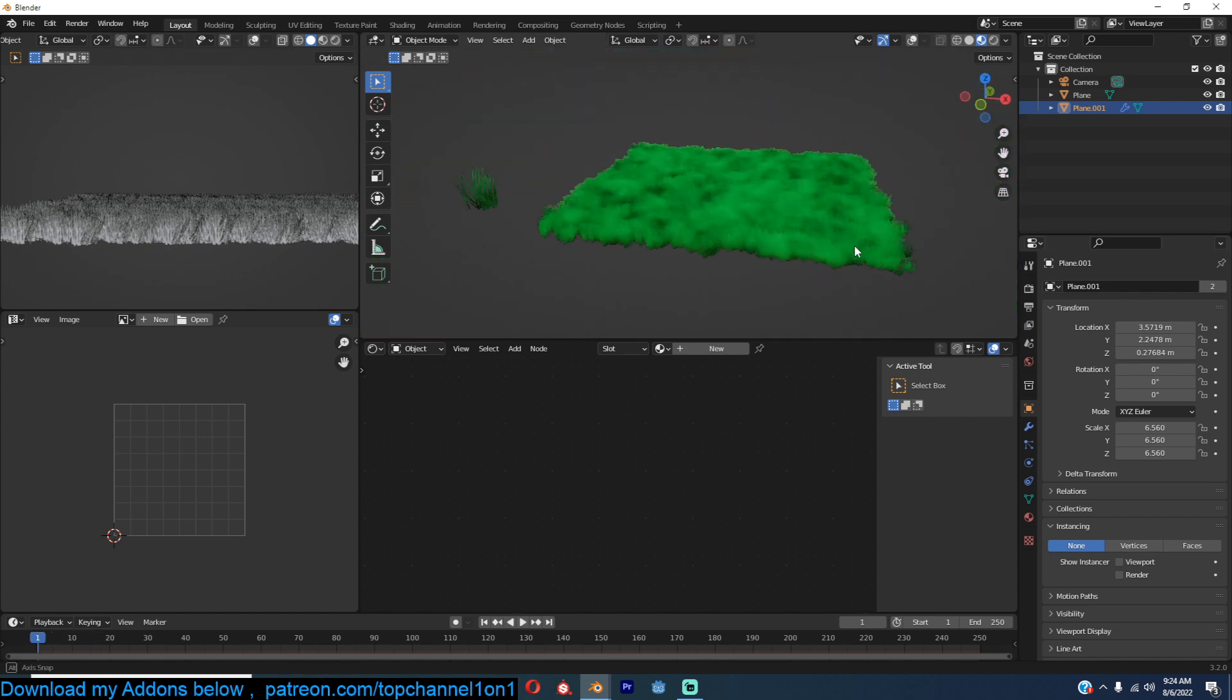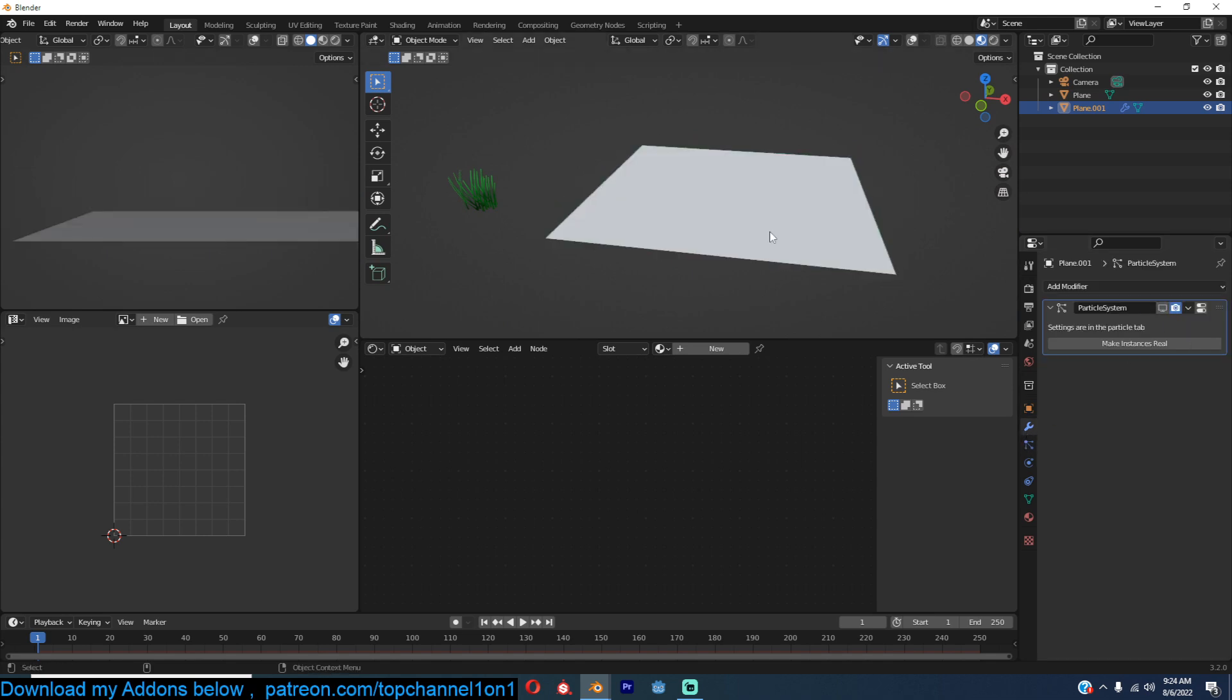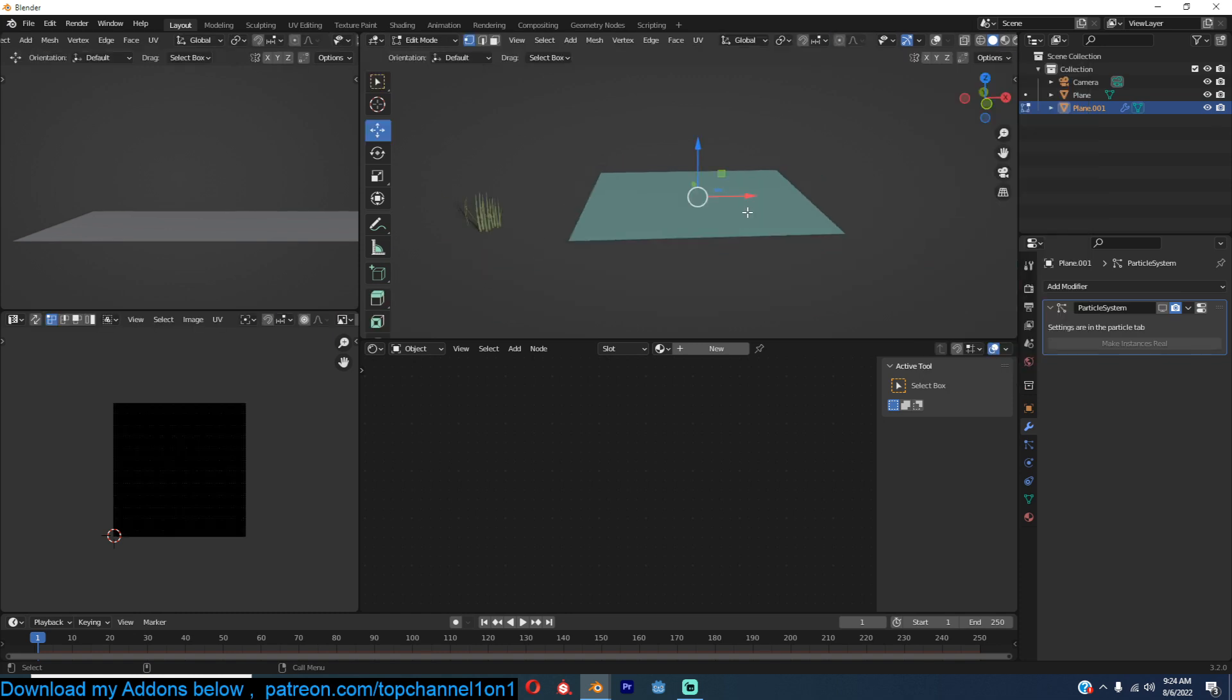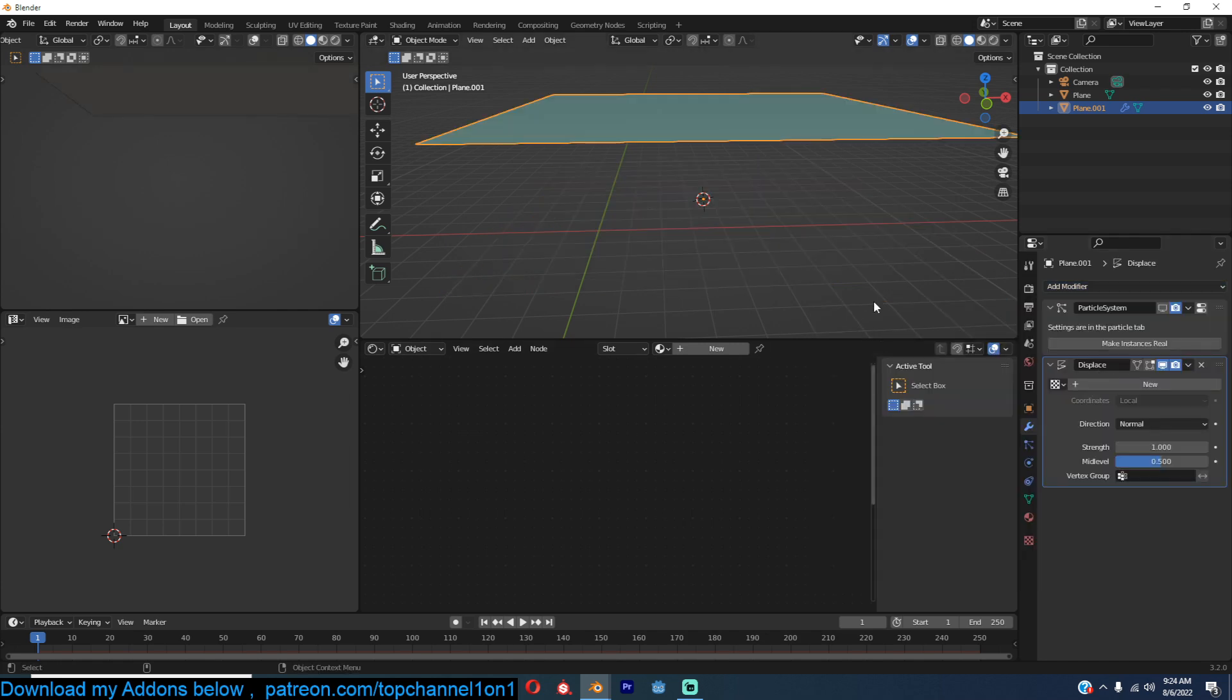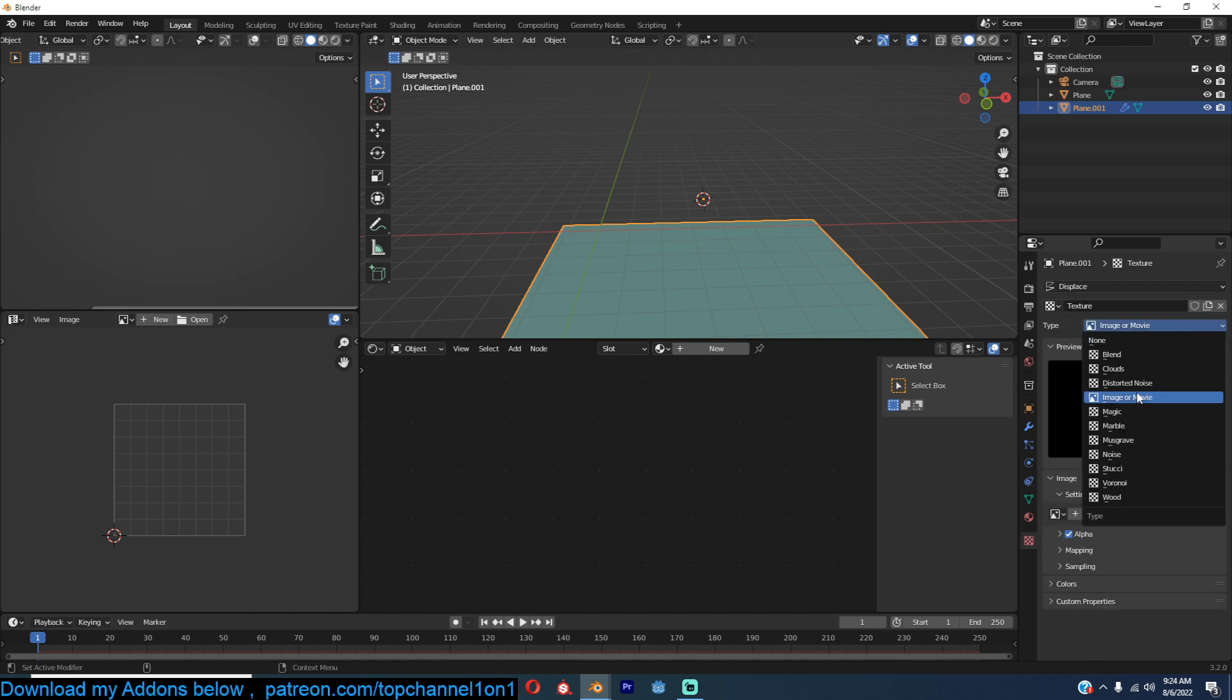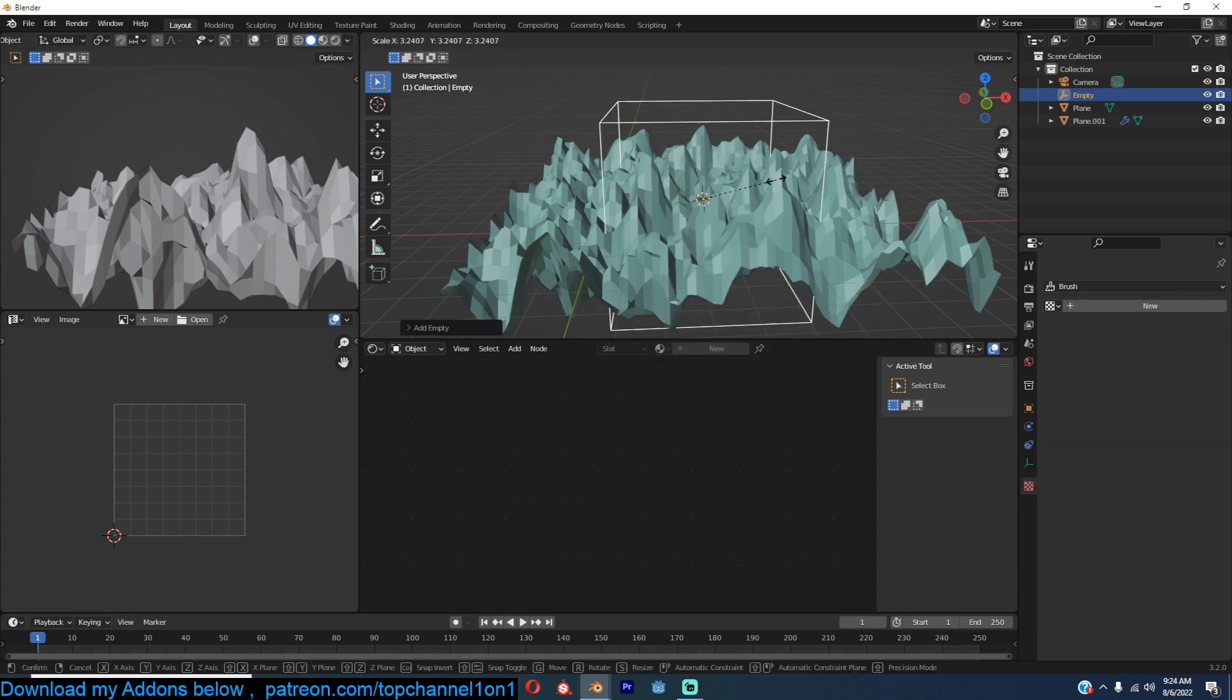Now if you want to give this some animation, we need to first bring back the emitter and turn off particles just to show you how we're going to achieve this. So make sure the mesh is subdivided enough. Add a displacement, displacement, new texture, cloud texture, cloud texture like that, and add an empty like that.